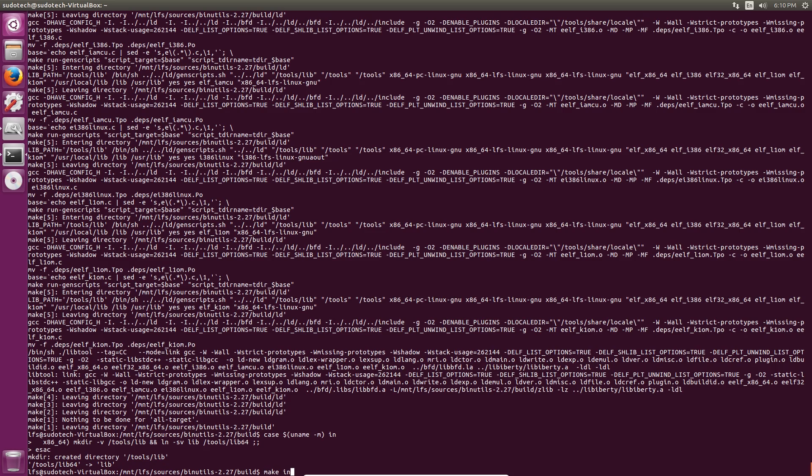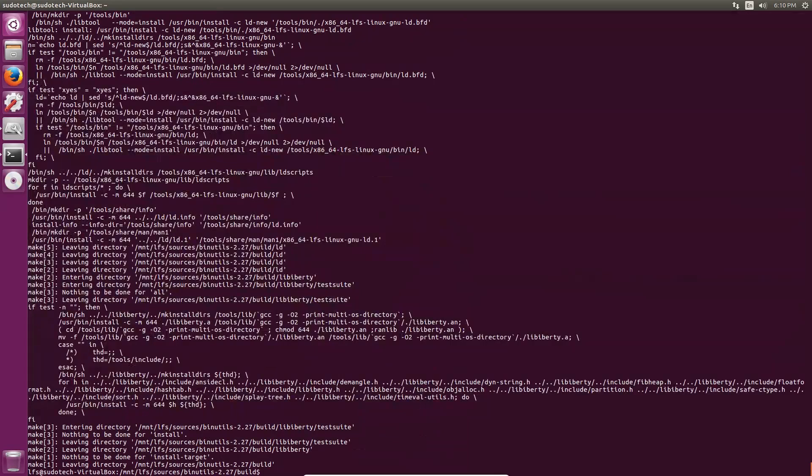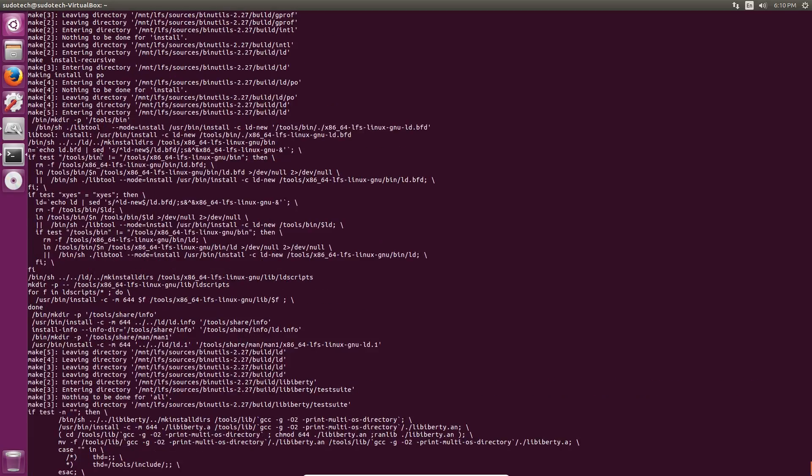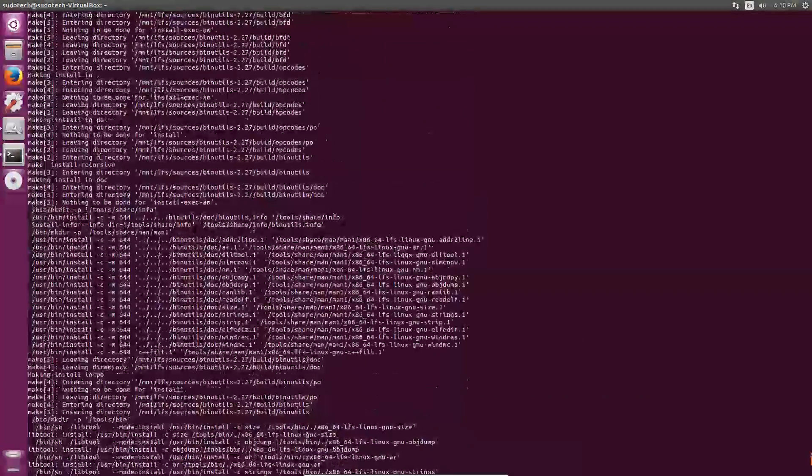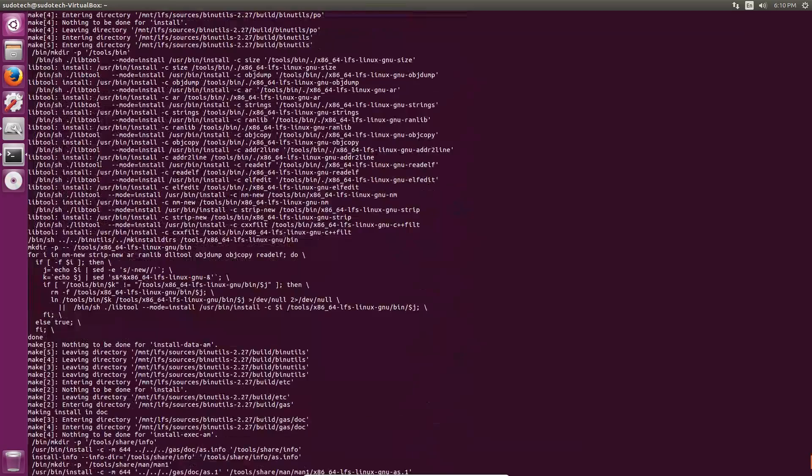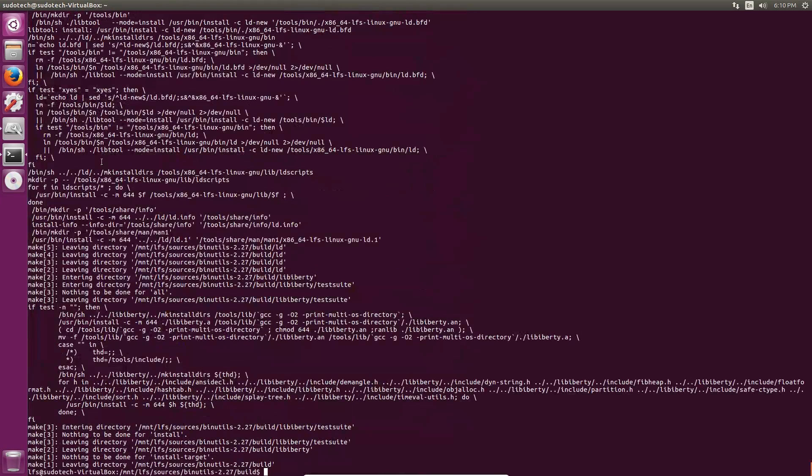Next we can do make install to finish off the process. At this point you're going to scan through all of your make messages to make sure there aren't any errors. If there are errors then it can be a real issue in the future. If you do get errors make sure that you have some host system requirements did everything that I did in the past video.